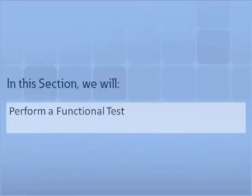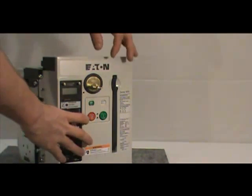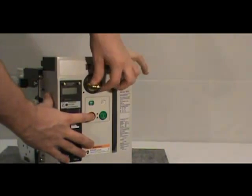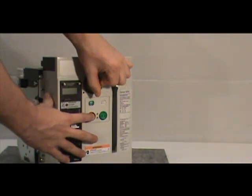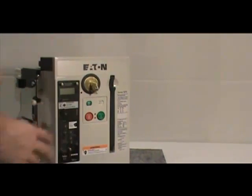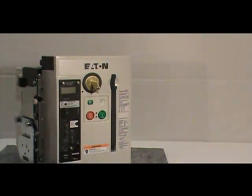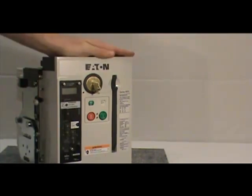In this section, we will perform a functional test. To begin, press the red button down while rotating the key counterclockwise. Next, remove the key and charge the breaker.